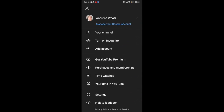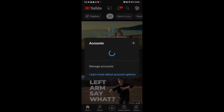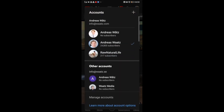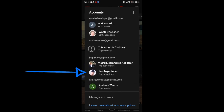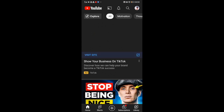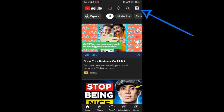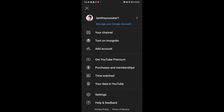Now go and choose the account you want to delete. So I want to delete this one. Now go up to the top right corner and click on your profile image one more time. And you're going to go and click on Manage your Google Account.